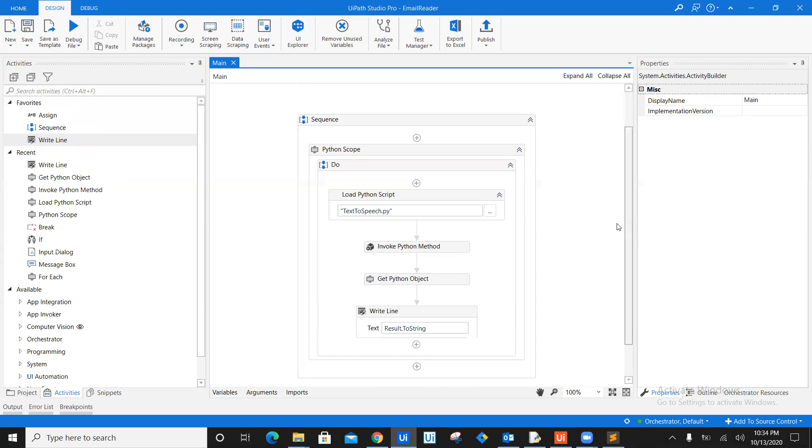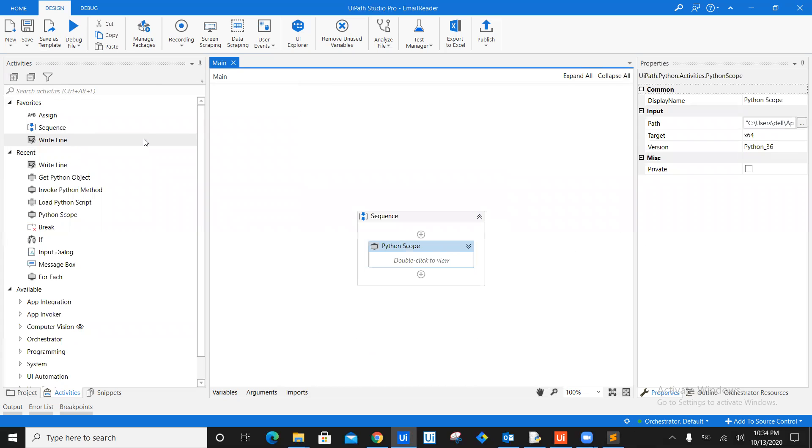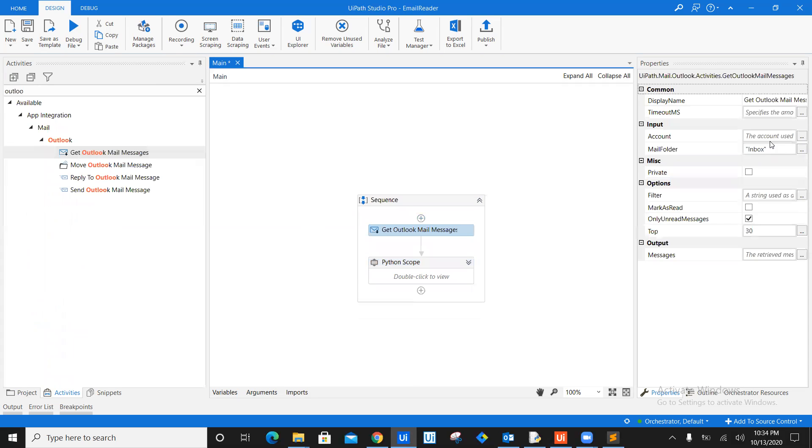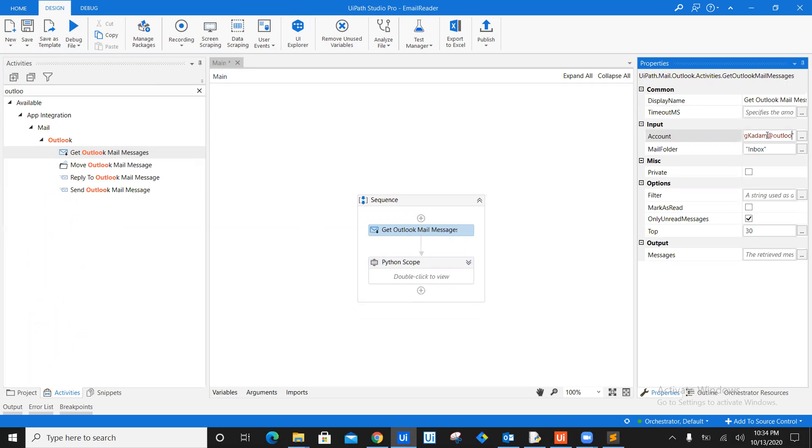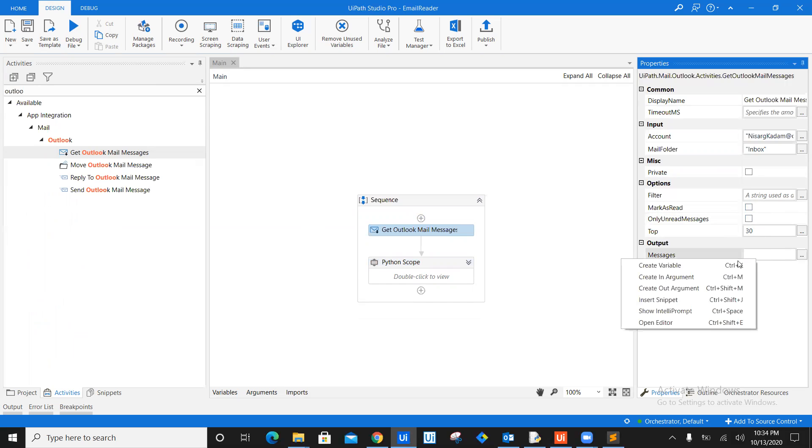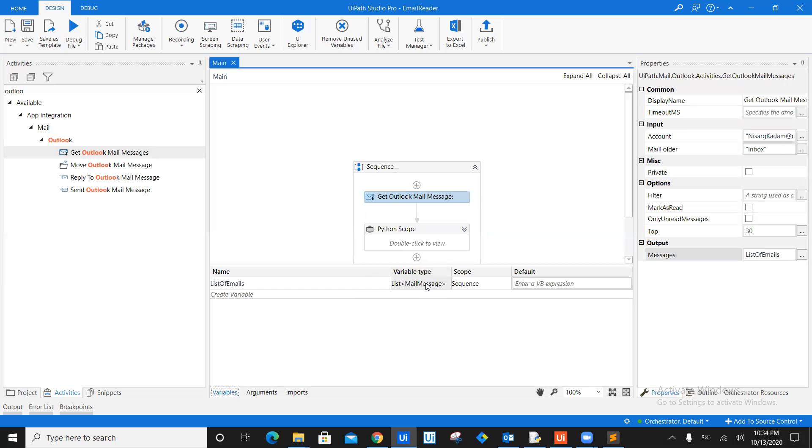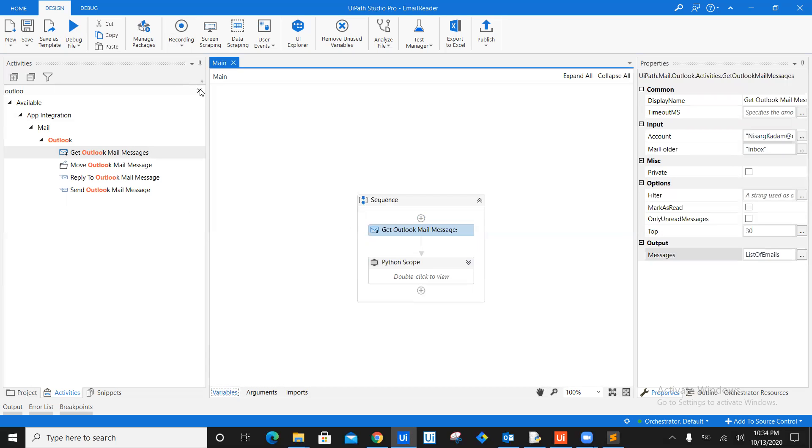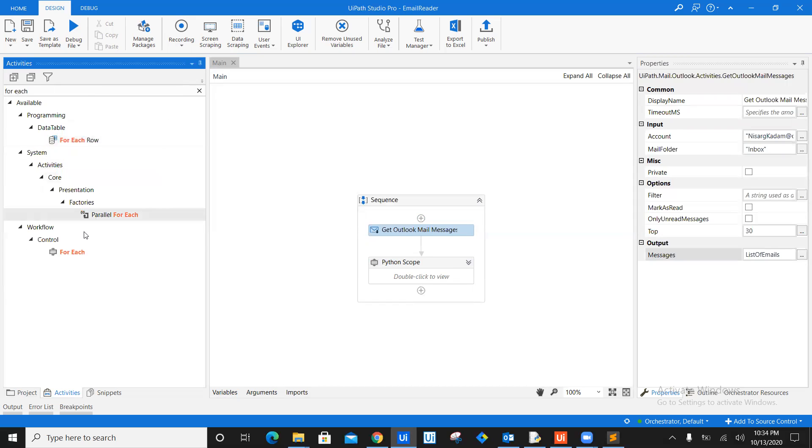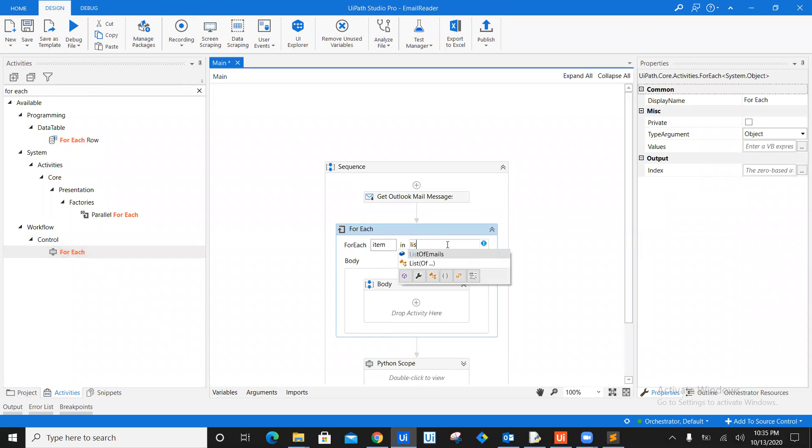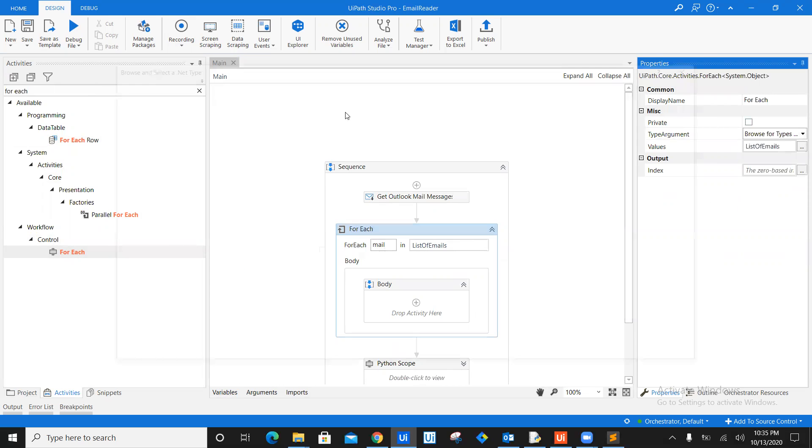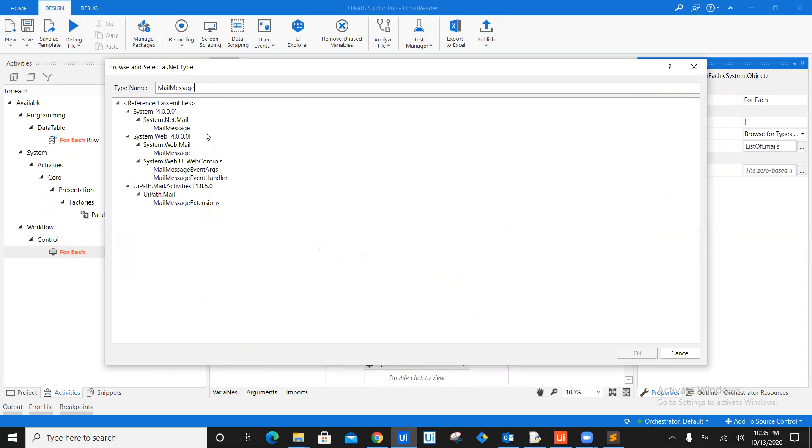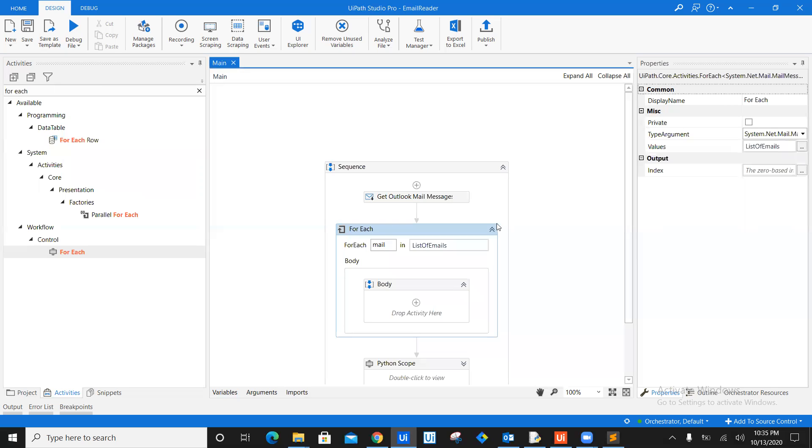Now, what we need to do is we need to read emails. So how do we do that? And how do we map this Python scope with our emails? For that, all you need to do is just write Outlook, get Outlook mail messages. The account type, in my case, account is nisargkadam.outlook.com. Filter, don't need. Mark as read, you might need. As of now, all emails are already read. So I'm just going to remove only unread messages. You can mention top how many emails you want to fetch and create a variable which is list of emails. It's because it's going to return me list of all the mail messages as you can see on screen. Now, how do I read each and every email? You guessed it right. I need to drag for each. So I will drag in for each right here. I will save list of all emails and item is mail. And each mail is nothing but in the browser types. I'm going to say mail message, which is system.mail.mail message. I'm just going to click on Yes. That's all about it.